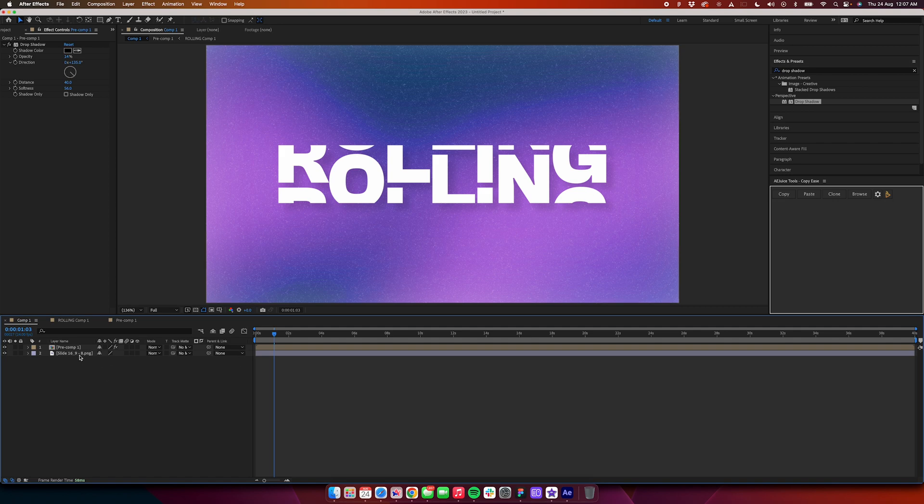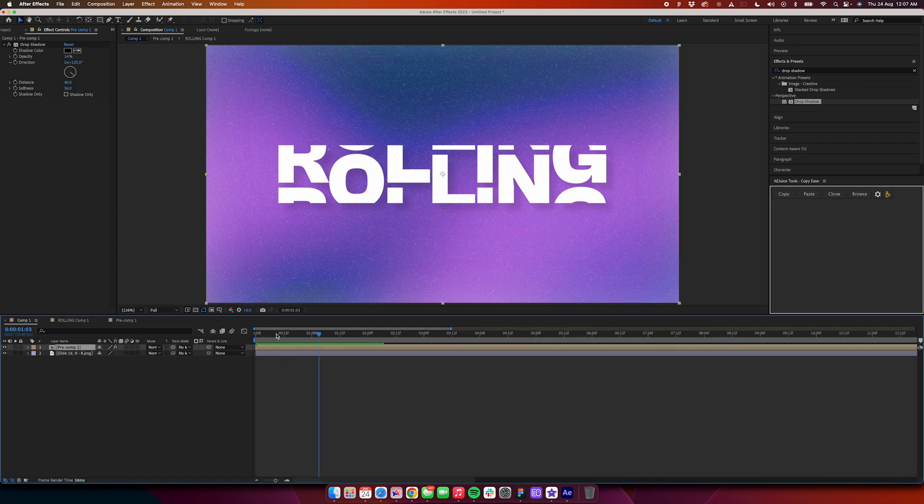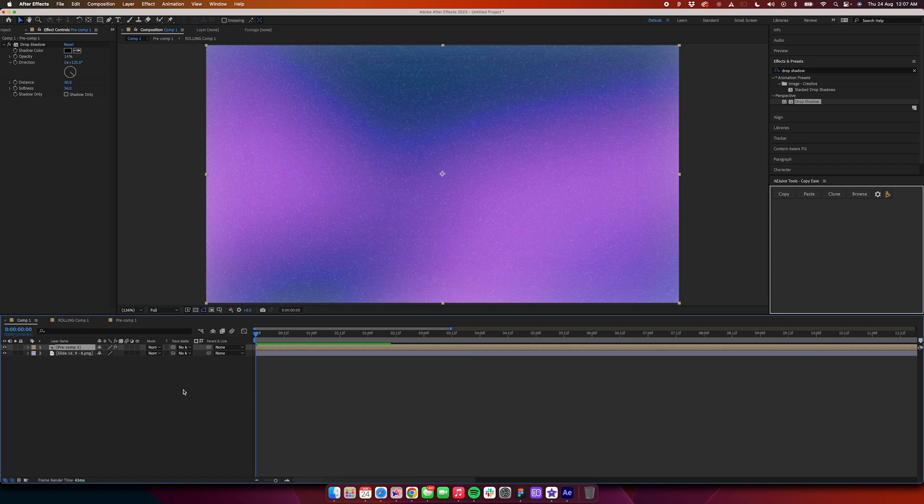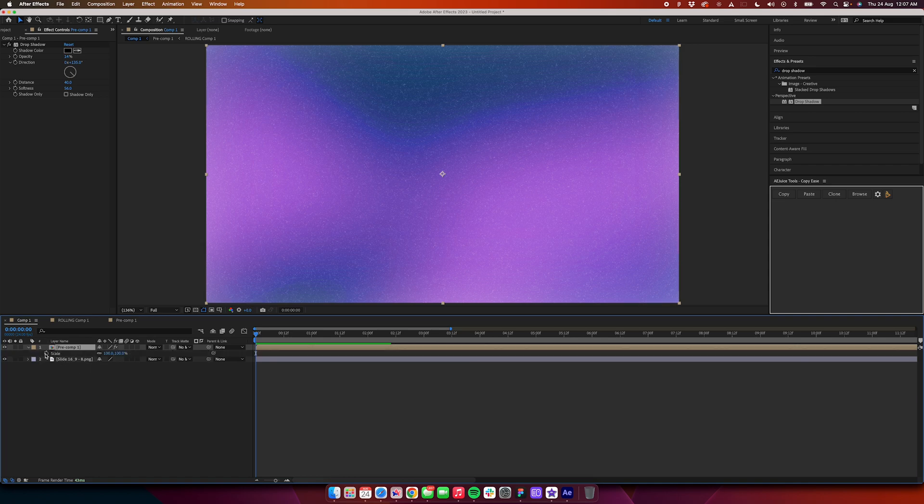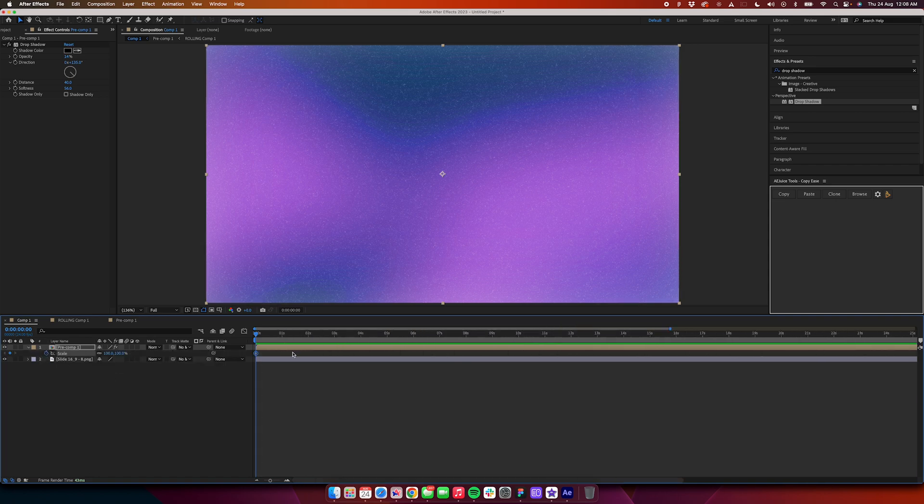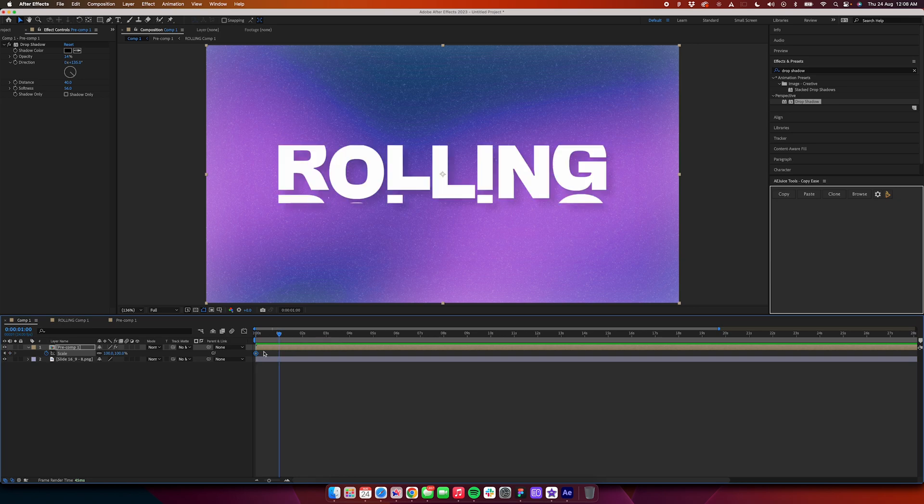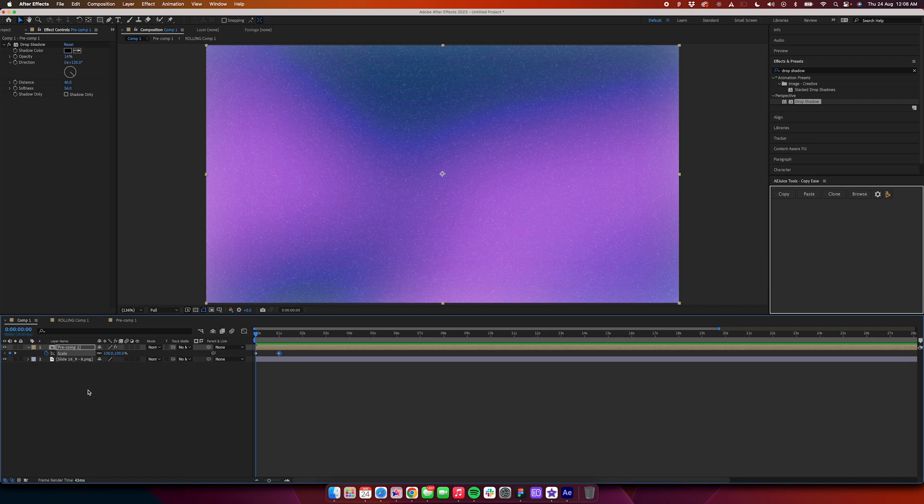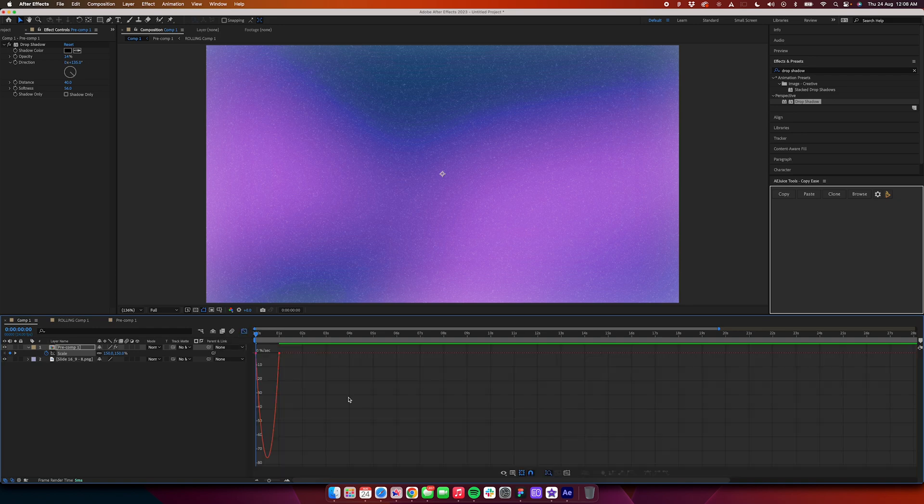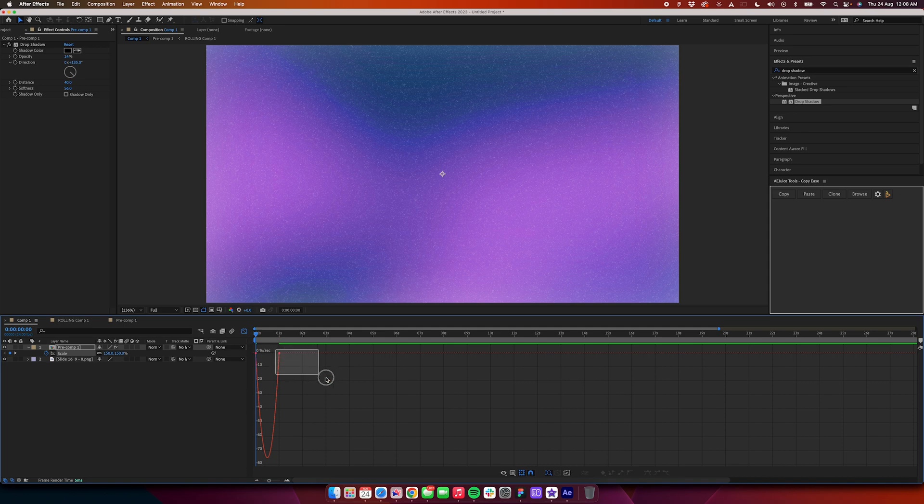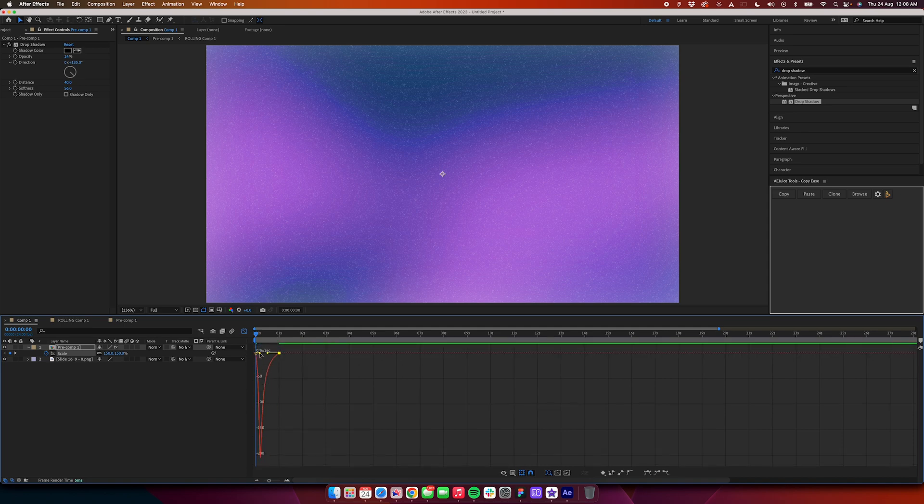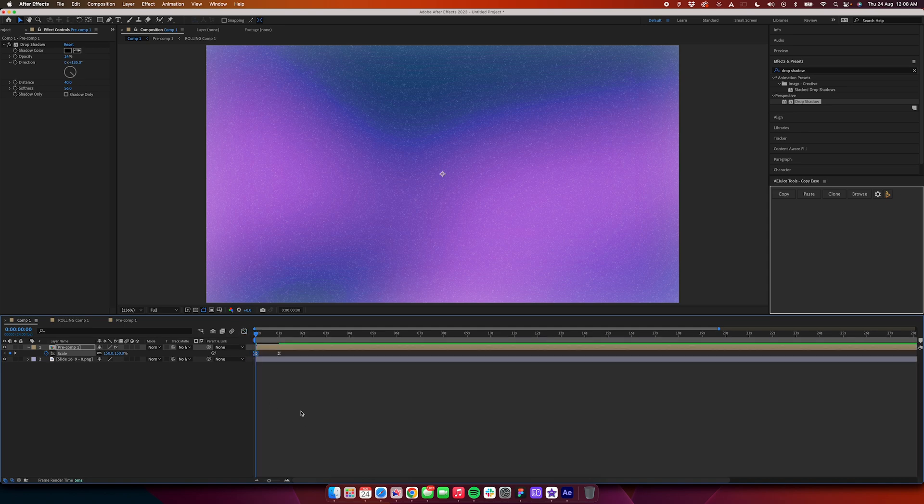After that, we will have some scale property on that. Go to the first keyframe, hit S on the keyboard, scale will pop up. Hit a keyframe here, go at around one second in the timeline and hit this. We will go to the previous keyframe and add 150 here. Easy ease this by clicking F9 on the keyboard, go to the graph editor again, and make the graph look like the previous graph.